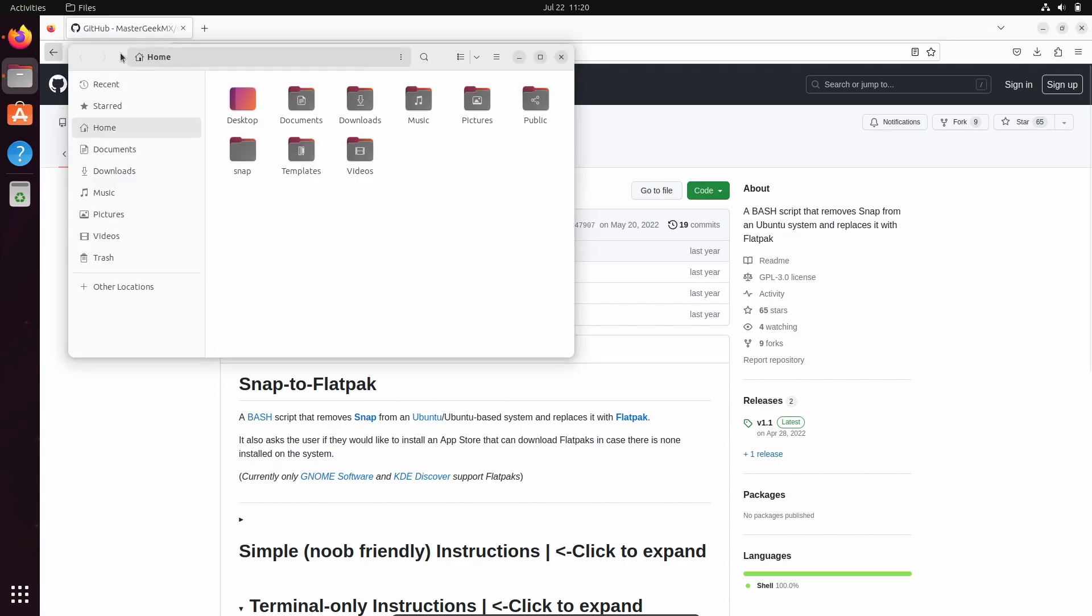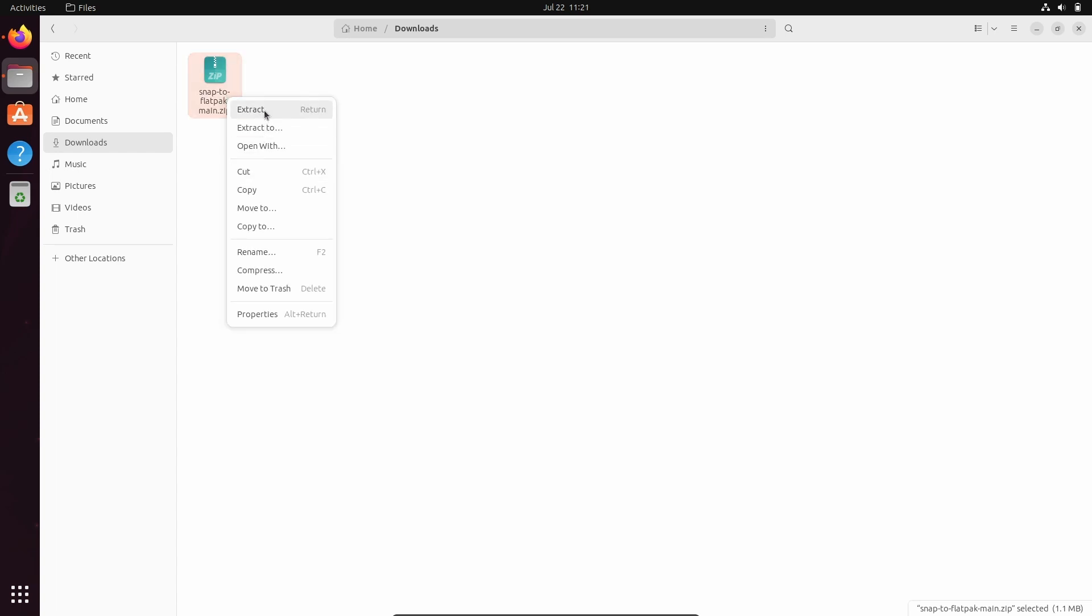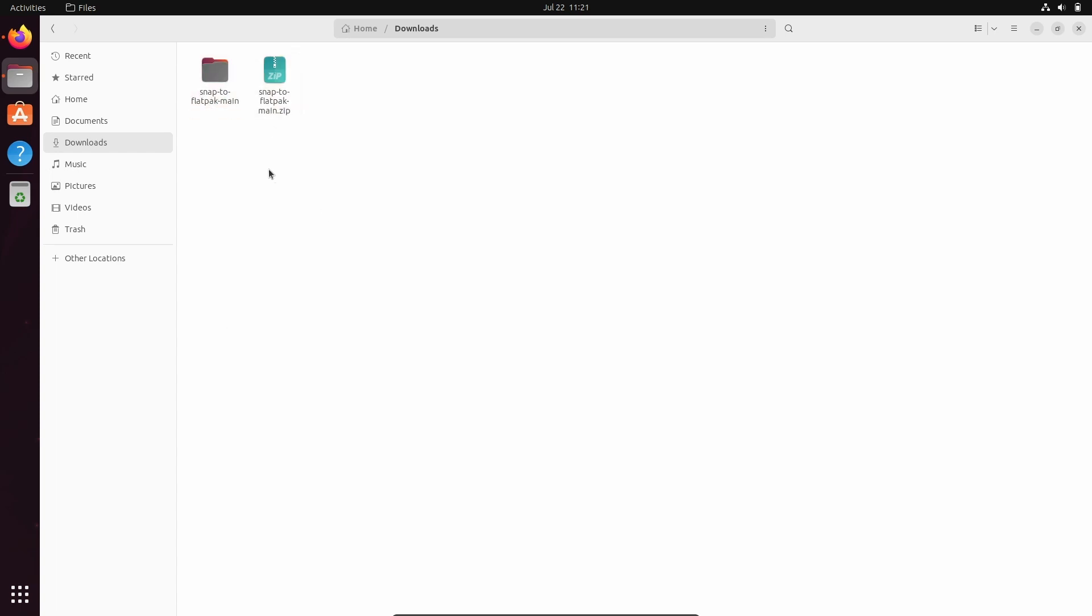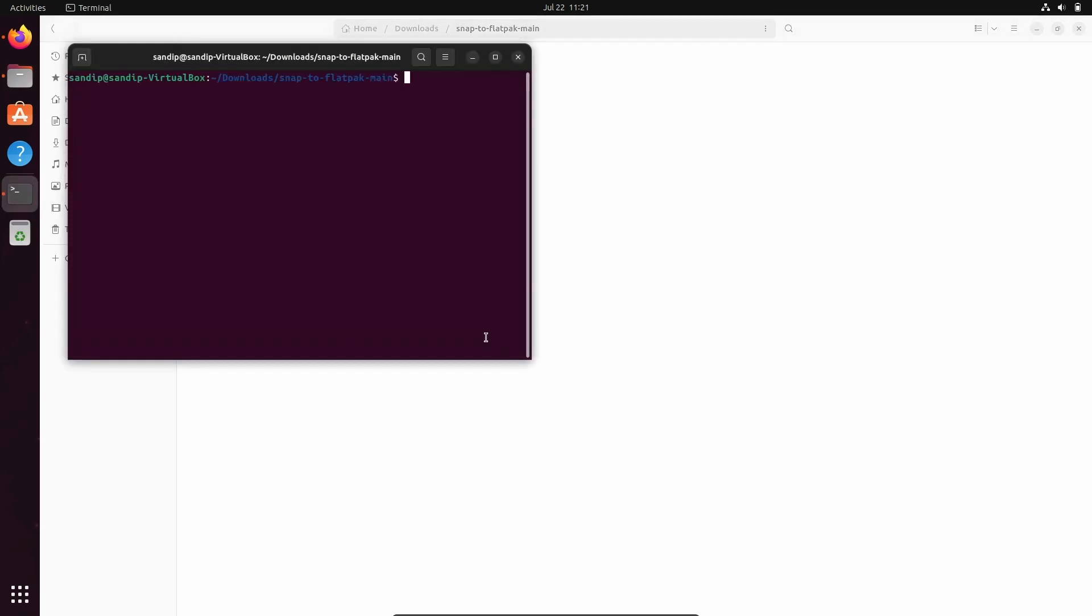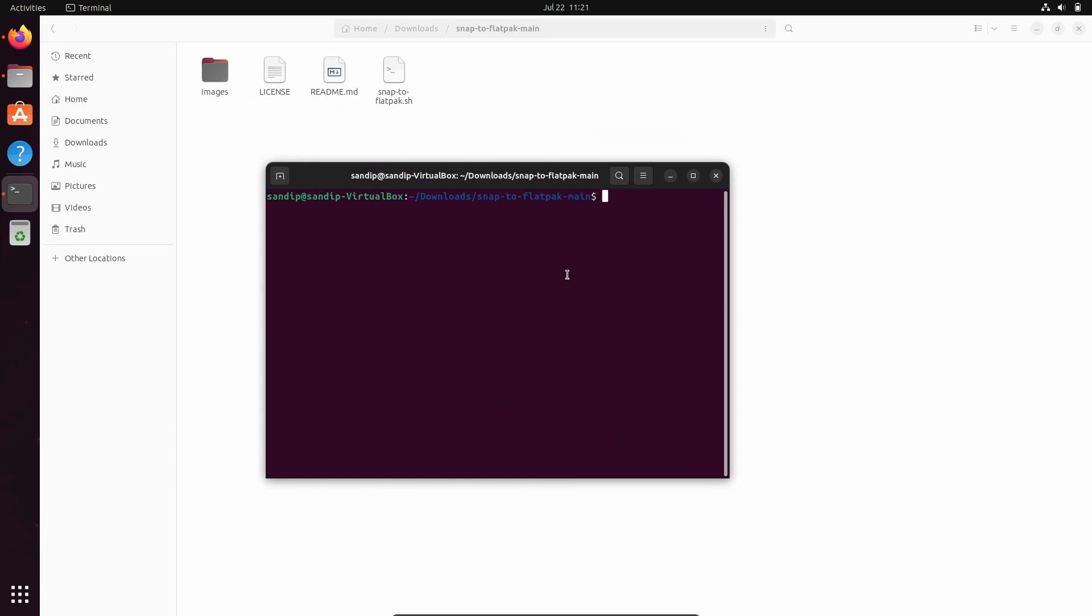Now go inside your extracted folder, right-click there, and select 'Open in Terminal'. Now we need to make this snap-to-flatpak.sh file executable. In order to do that, type chmod +x snap-to-flatpak.sh.